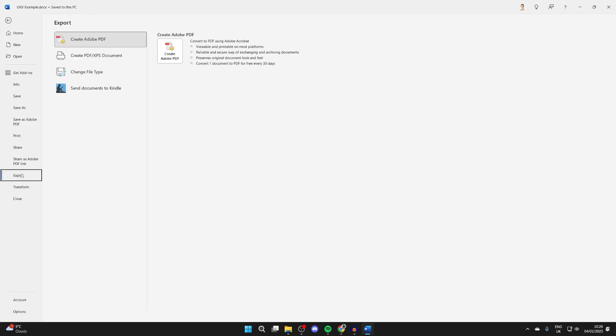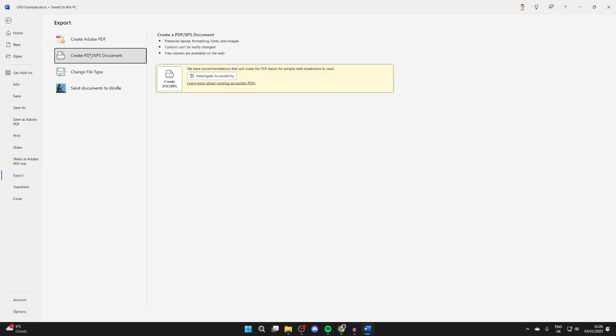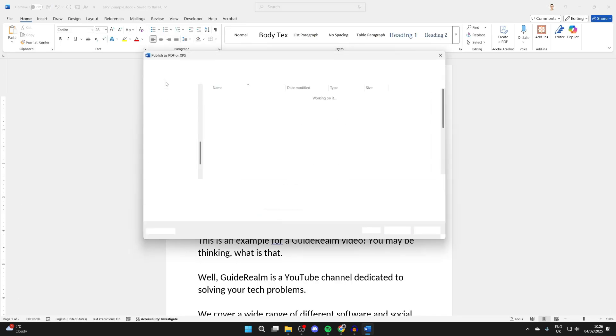Then you can click on Create PDF/XPS Document, and click on the button.